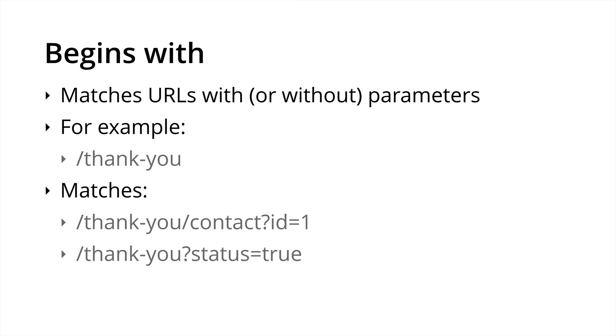Then we have begins with. This will match your URLs with or without different parameters. So forward slash thank you will match thank you contact ID equals one and forward slash thank you status equals true. So it's broader in the way that it's matching URLs.